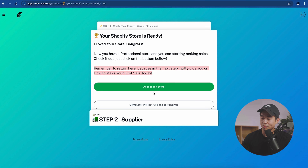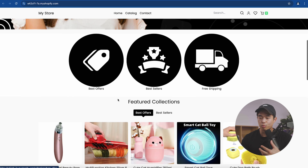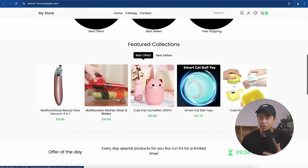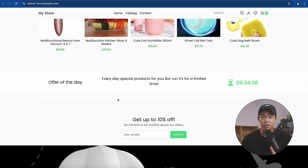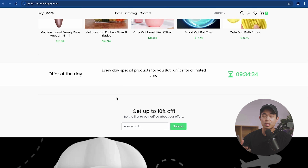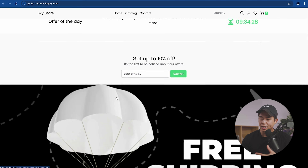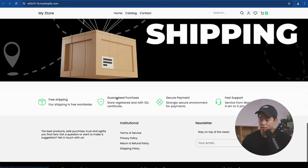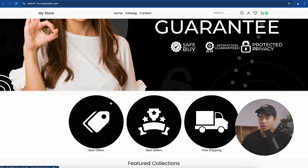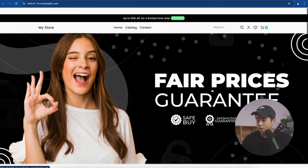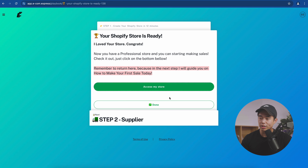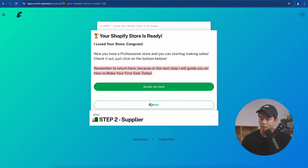Your store is now done being built — click 'Access My Store.' This is what it currently looks like: a high-converting, optimized theme. We can absolutely customize how we want it to look — remove sections, add different sections, add different pages, and feature different products on the homepage. But for now, this is a great start. Go back to the tab and click done.